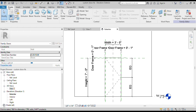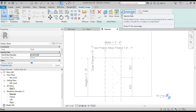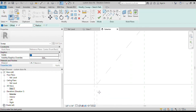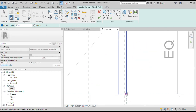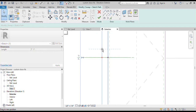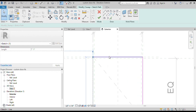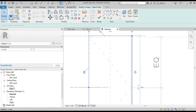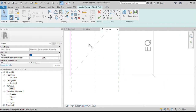Now we will create the door frame using the Sweep command. Click on the Sweep command in the Create tab, then click to sketch the path of the door frame. Now we will attach these path lines to the door frame reference plane. Drag these lines out and then align them with the reference planes — when the padlock appears, lock it.